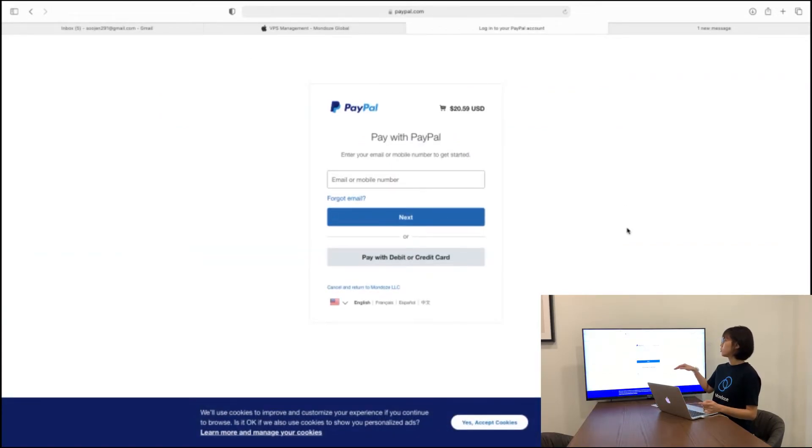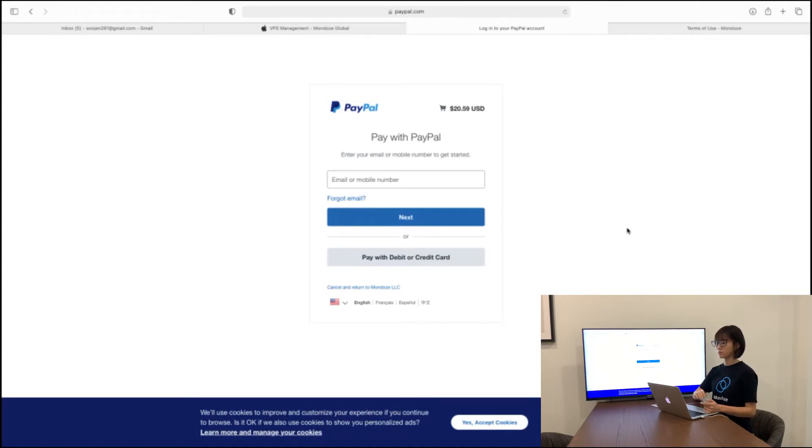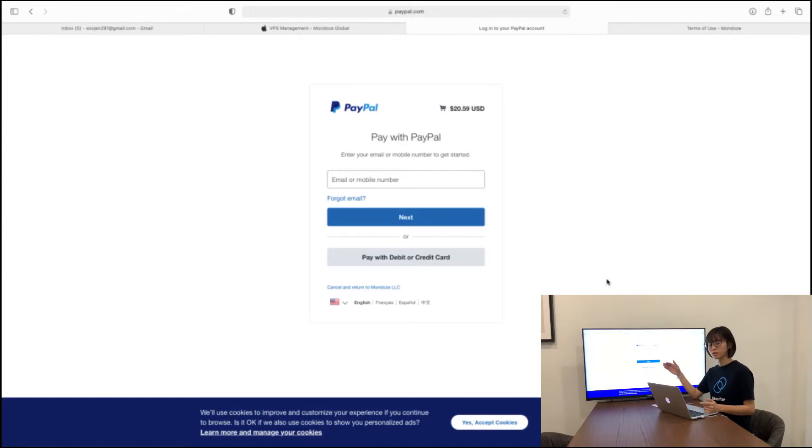So here you will have the PayPal page. If you have a PayPal, you just key in your email address and you can proceed for your payment. If you do not have one, you can create an account for the PayPal.